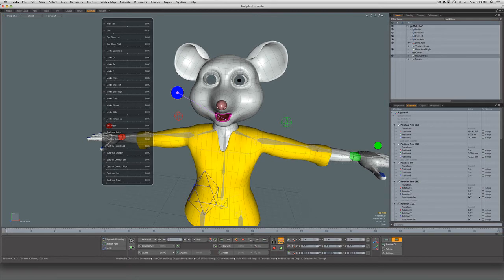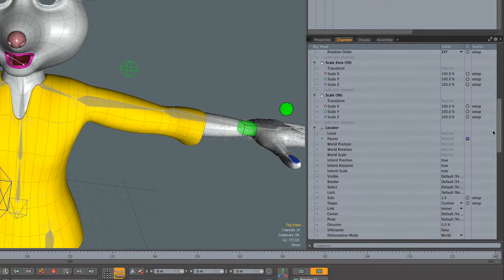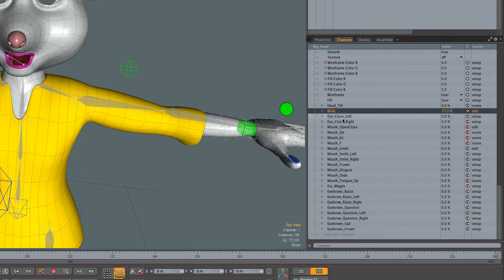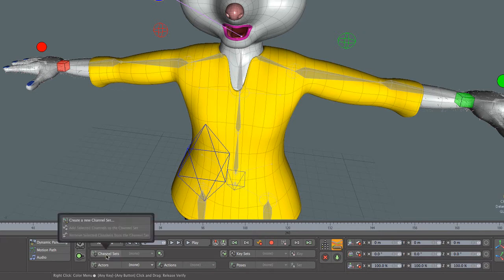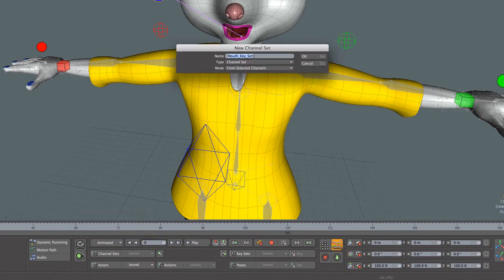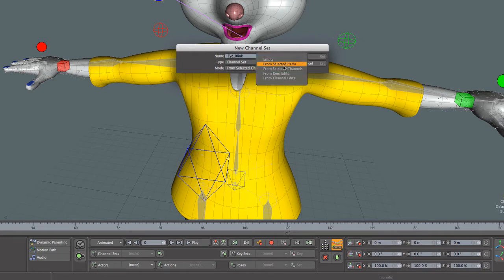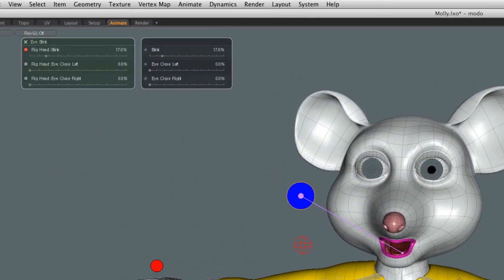So let's take a look at creating a channel set. I'm going to come over to the side panel, scroll down, and select the eye control for blink — just three user channels. Now I'm going to say Channel Sets > Create a New Channel Set, and we're going to call this 'Eye Blink'. The type is channel set, and the mode is 'From Selected Channels', which is fine because we have those channels selected. You can also say 'From Selected Items', but in this case we'll use selected channels.